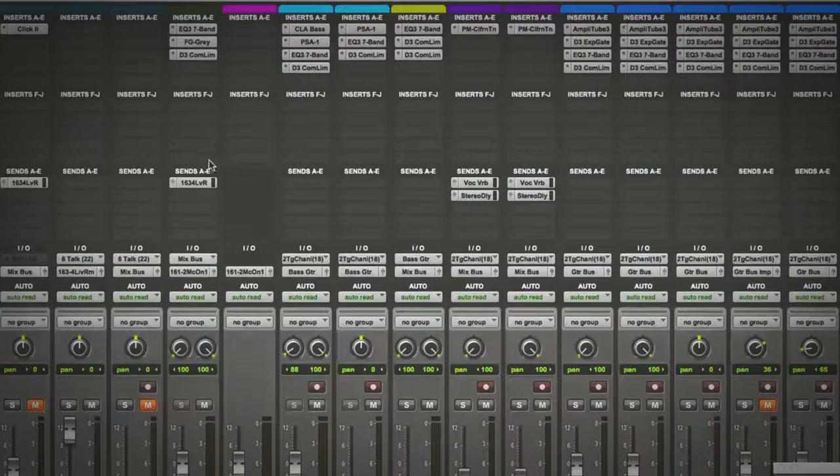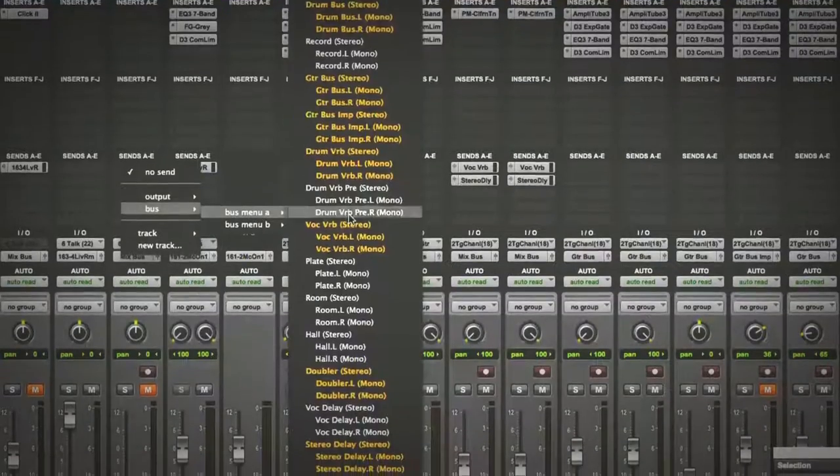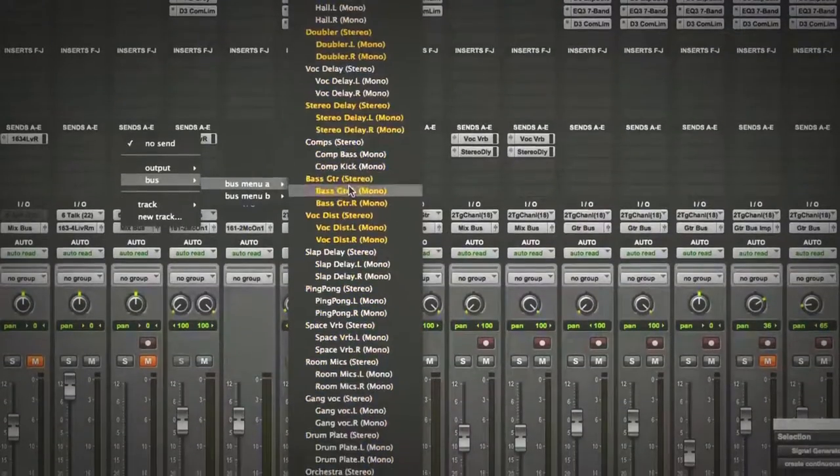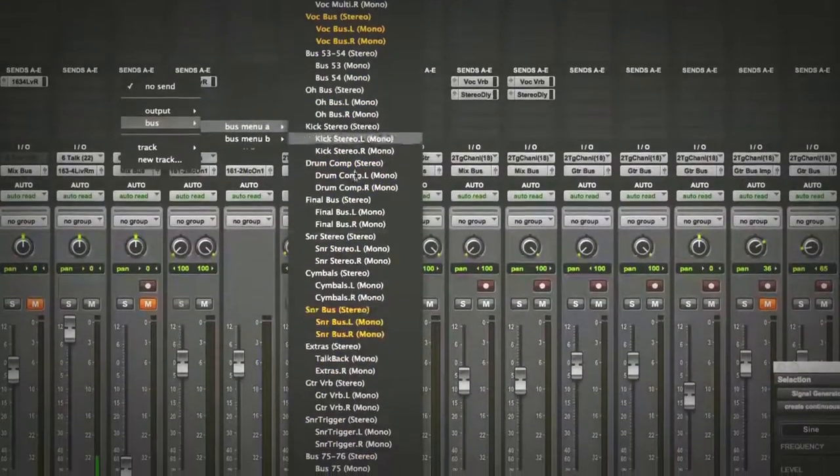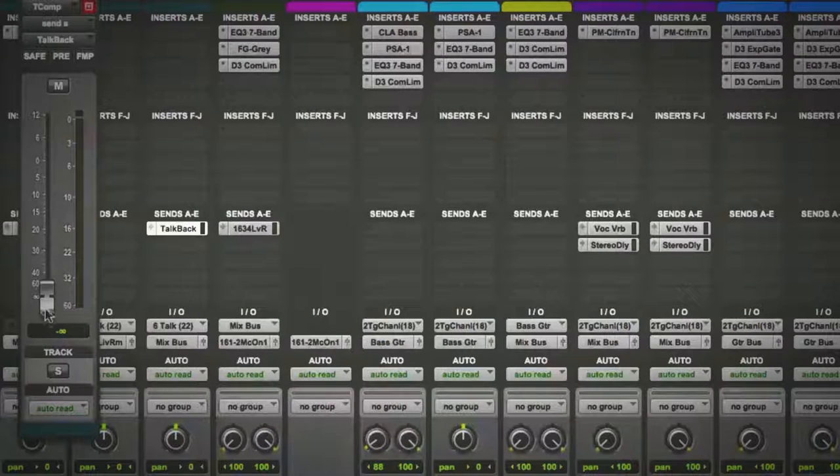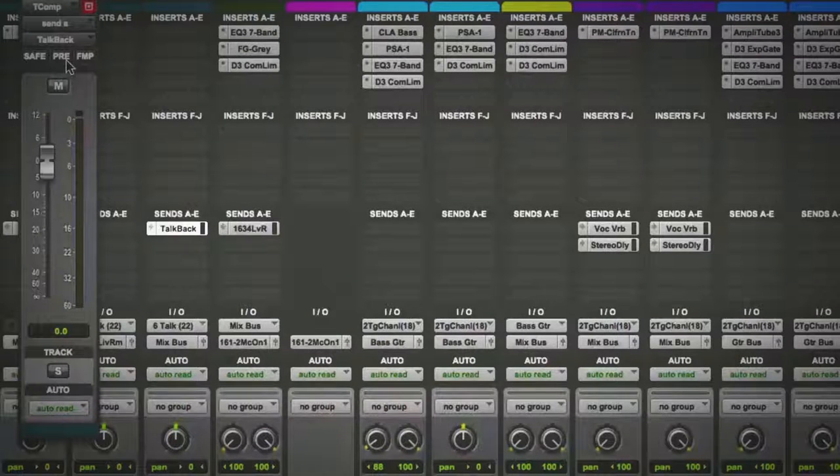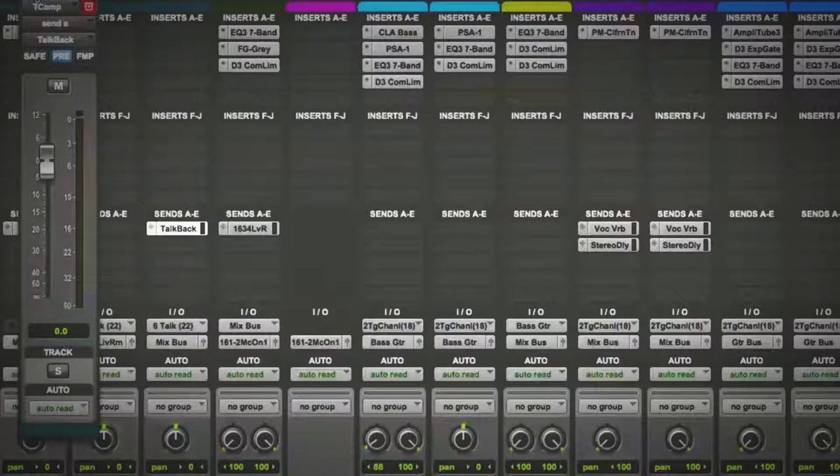Now what I'm going to do, I'm going to set up a send, and I'm going to send it to my talkback, there it is, which I've already pre-made. And you've got to make sure you tick it on pre right here, okay?